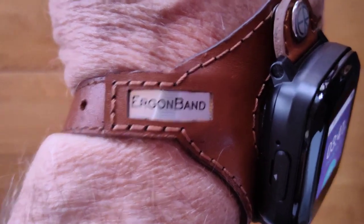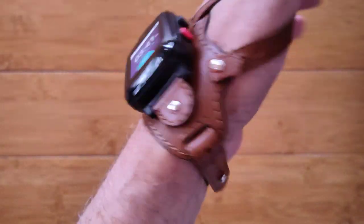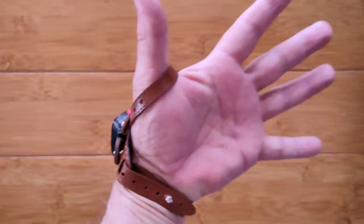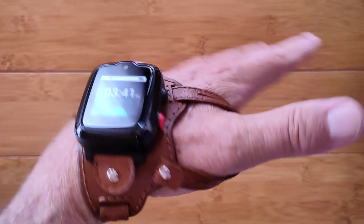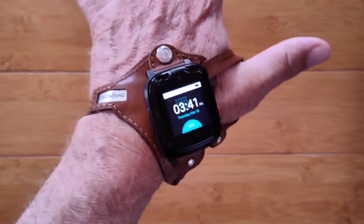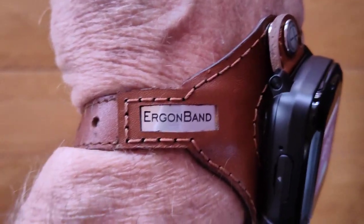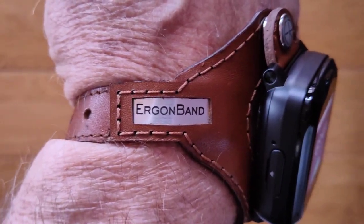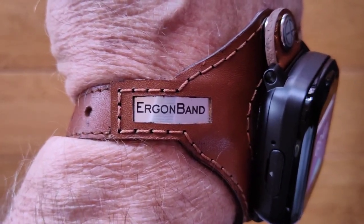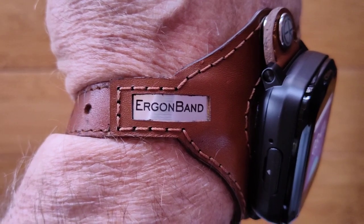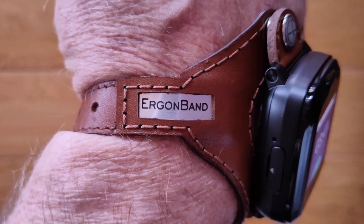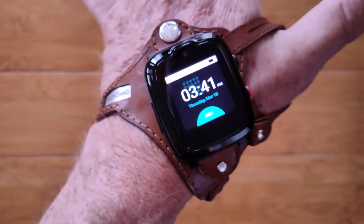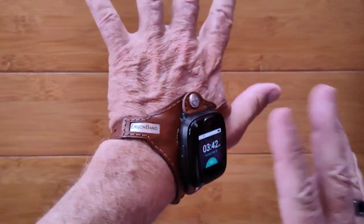Greetings and welcome back to SmartWatchTix. We're a YouTube channel on the web at SmartWatchTix.com. We're back again with Ergon Band. They've been around for a couple of years now perfecting their product and they have really polished it.